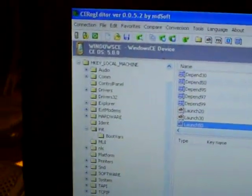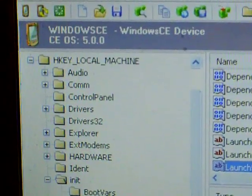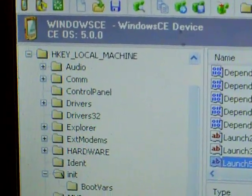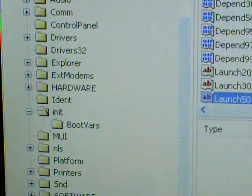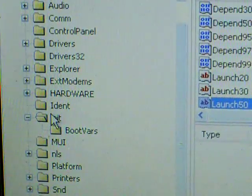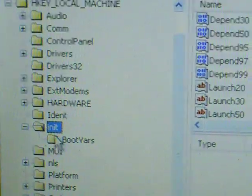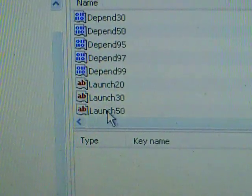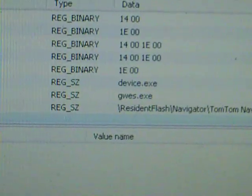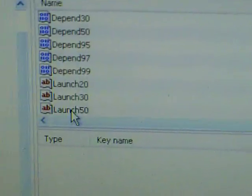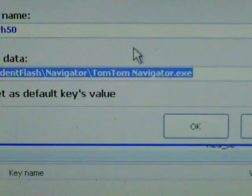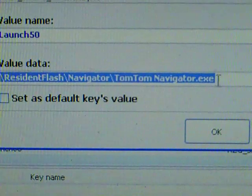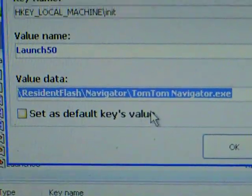So you go to HKEY_LOCAL_MACHINE and then you scroll down to Init. You click on that, and then on the side it says Launch50, and it has an address of the program. You change this whole part right here to explorer.exe.